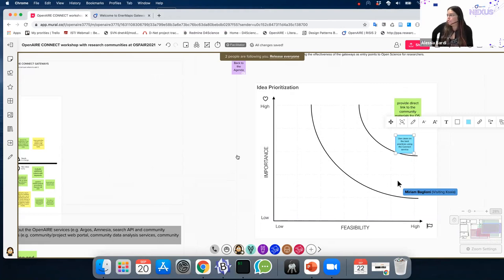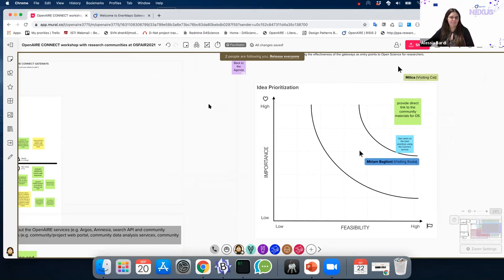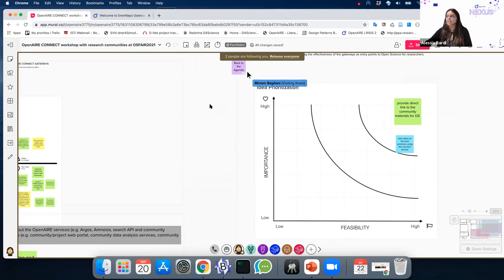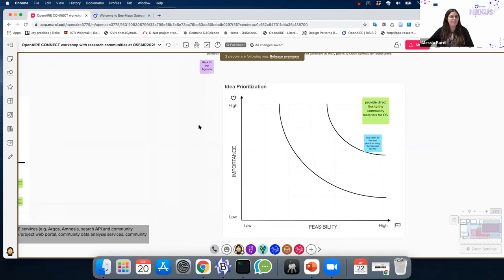We've reached the end of our workshop. Unfortunately, we didn't have enough time to finalize the priorities, but I will do it offline and you will still be able to access this Mural. If you want to add anything else we had no time to discuss, or put your sticky notes on the priorities graph, please do it. I will not close the board straight away after the meeting, so you can still interact with it. At some point my colleagues and I will have to write a blog post summarizing the outcome of the workshop, which will be published on the Open Science Fair website.